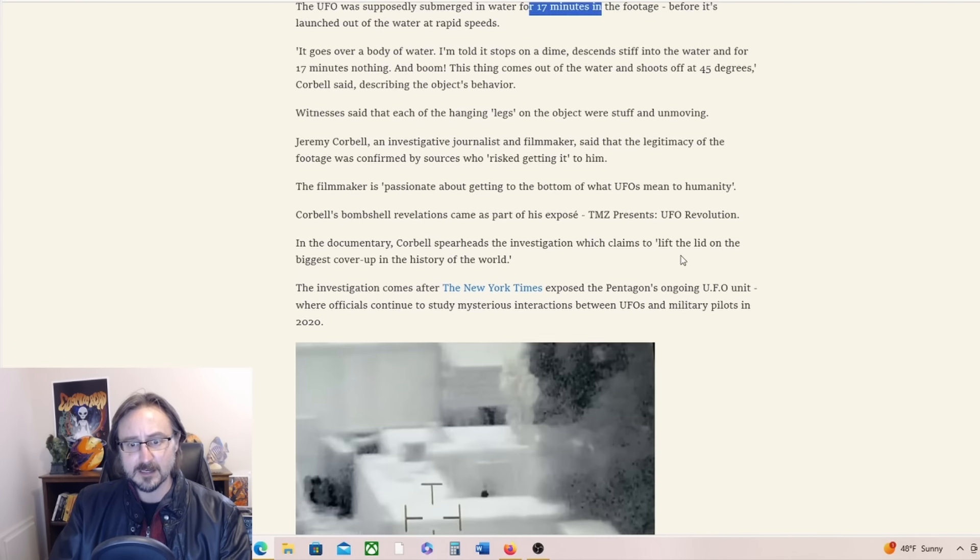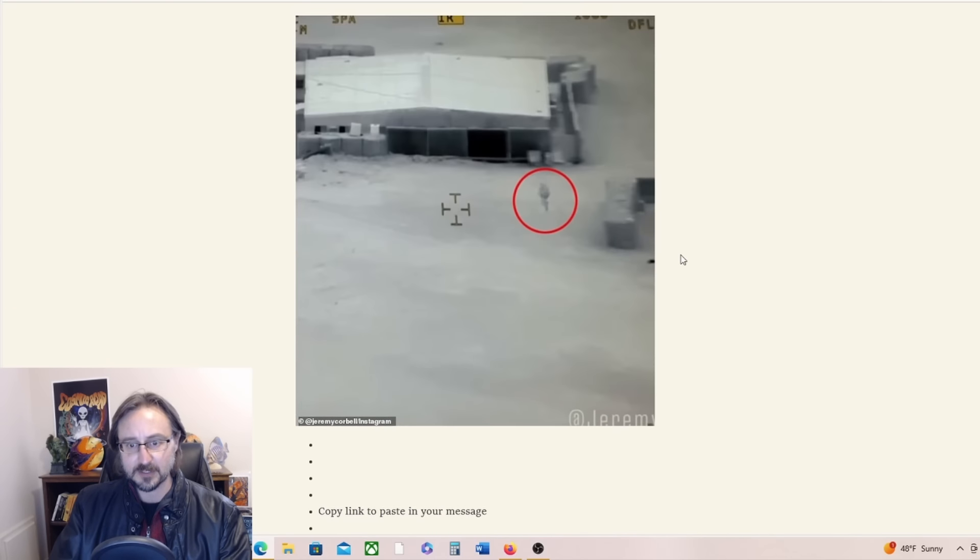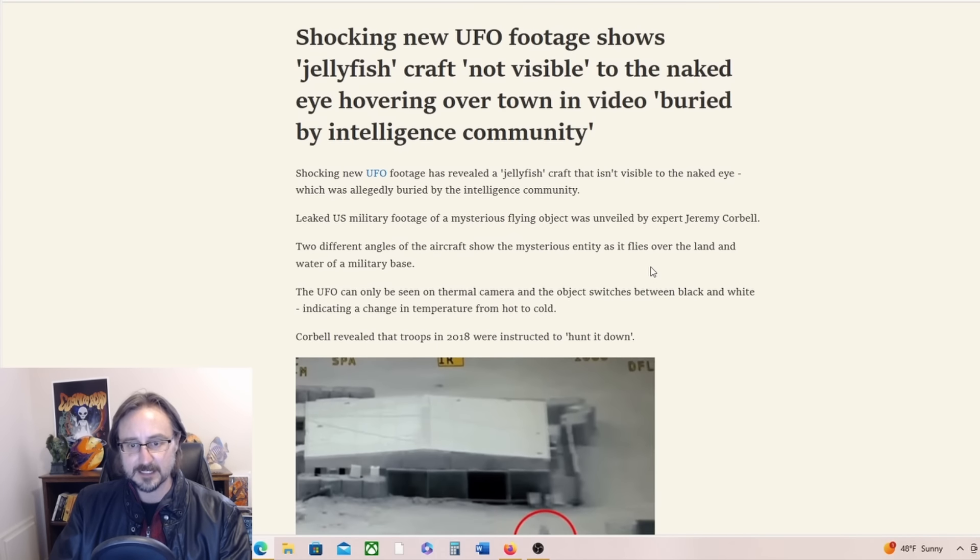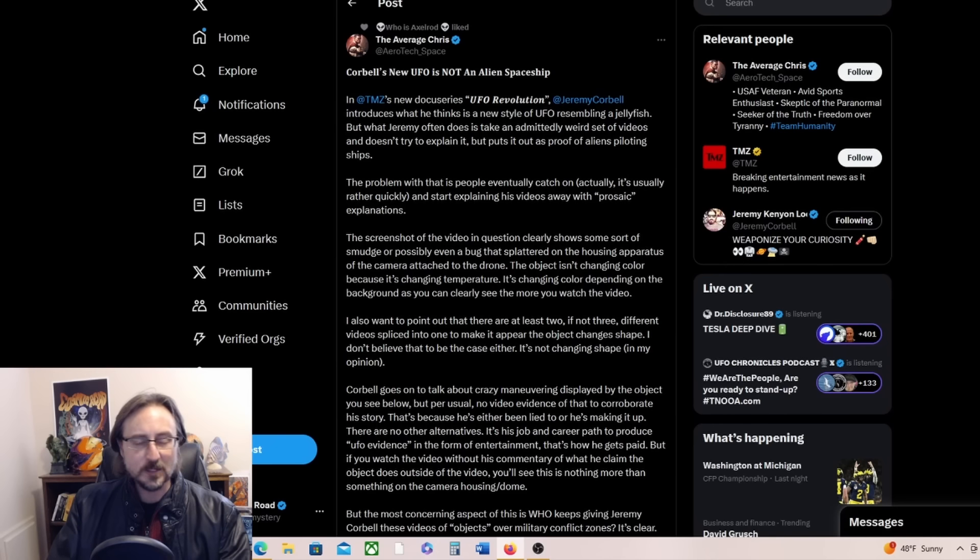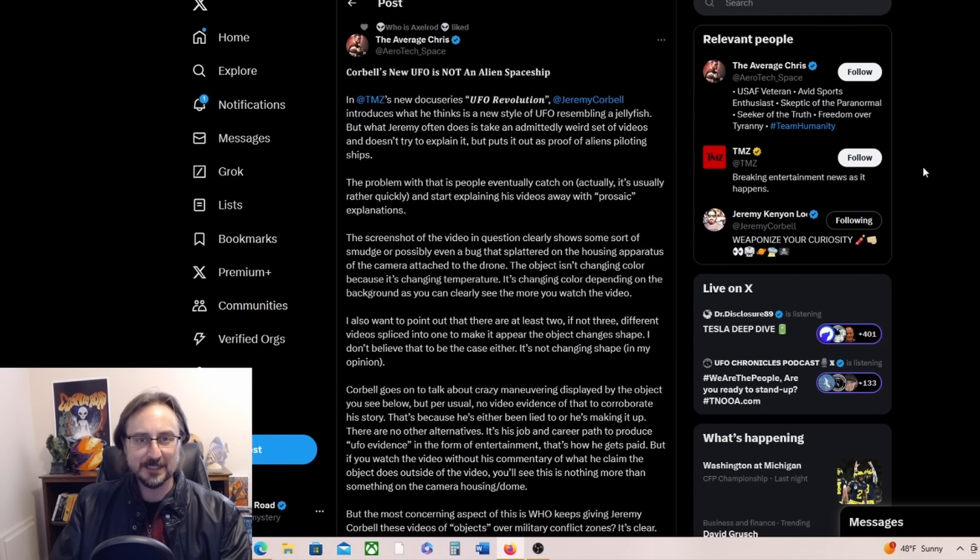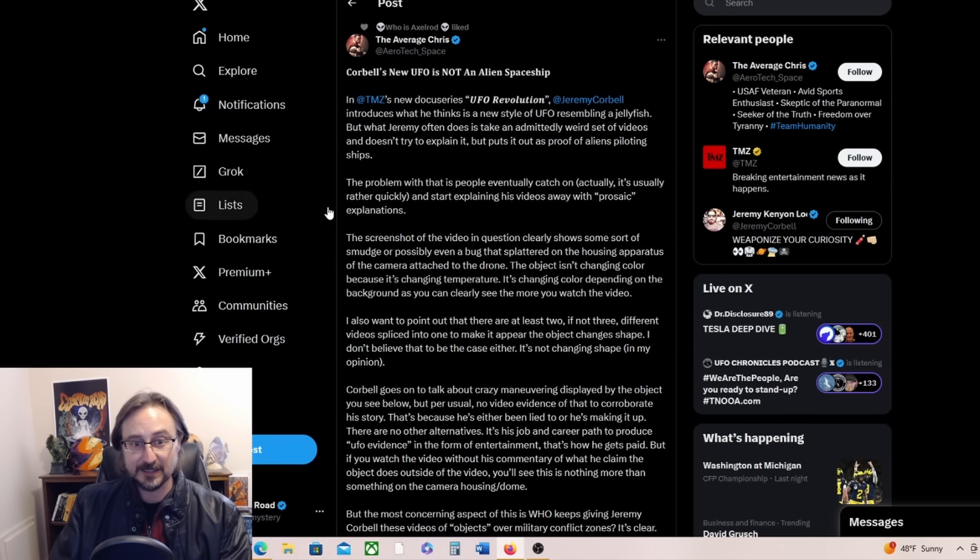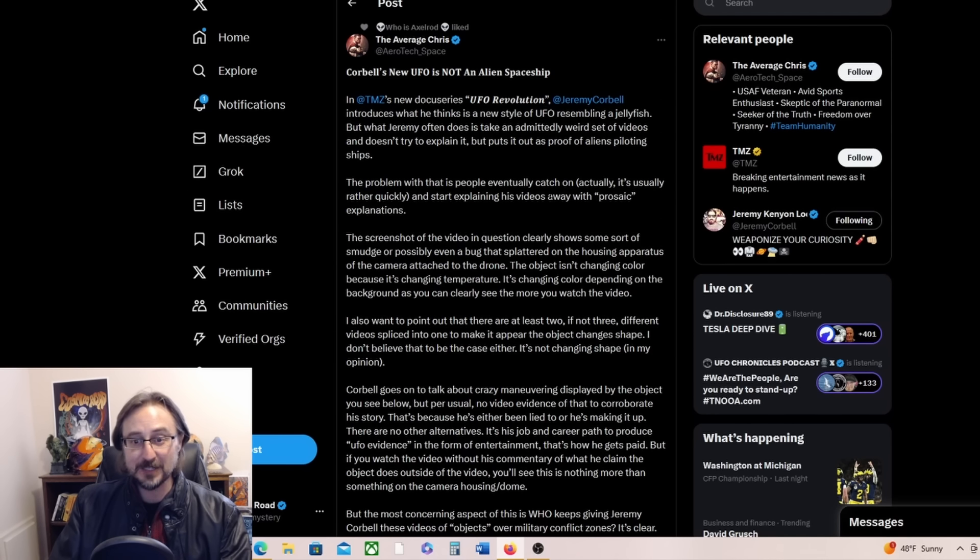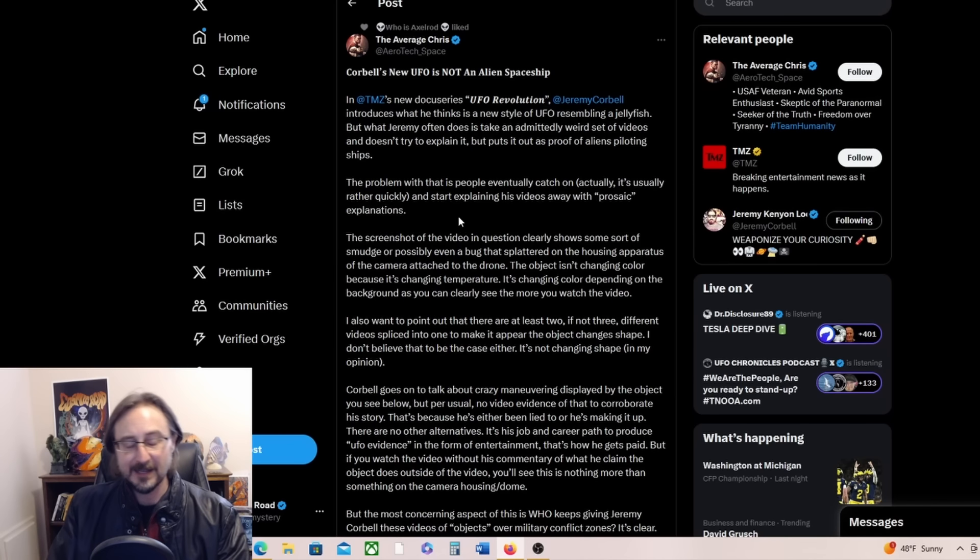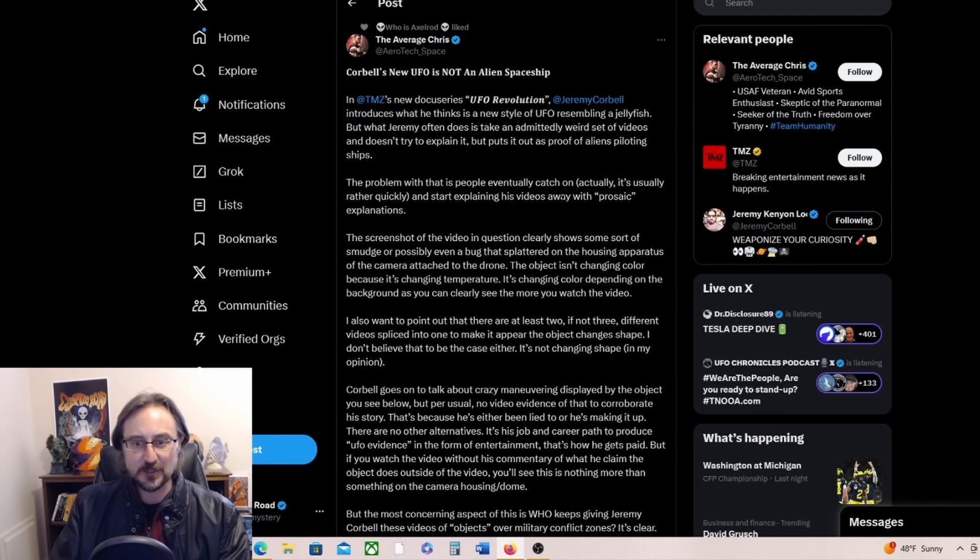Yeah, and it goes on talking about David Grusch, etc. I mean, that's about all that we know about this particular incident and this crazy UFO. Of course, not all are buying it. You know, Mick West and others are saying it's a smudge on the lens. And the average Chris says, you know, basically it's a smudge on the lens.